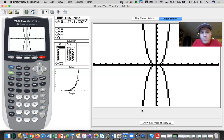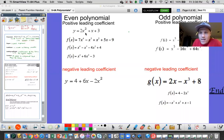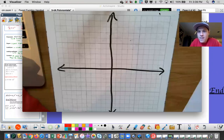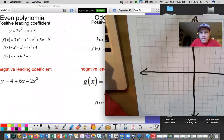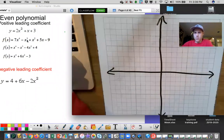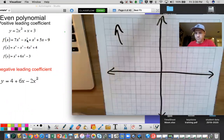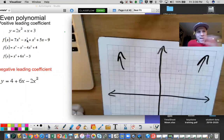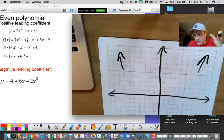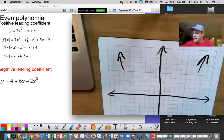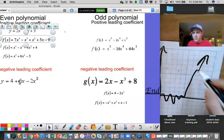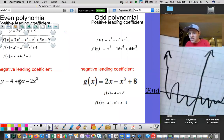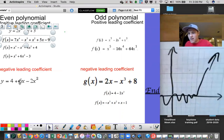Now we can go back to these and discuss end behavior. Any even positive graph — it's going to go up on the left and up on the right. That's end behavior. The leading term always dominates the graph eventually, no matter what. An even negative might wiggle in the middle, but it's going to go down on the left and down on the right no matter what.